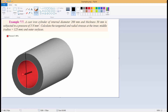We need to calculate the tangential and radial stresses at the inner surface, at the middle radius of 125 mm, and at the outer surface. So I have to write Python code to compute stresses at these three locations.